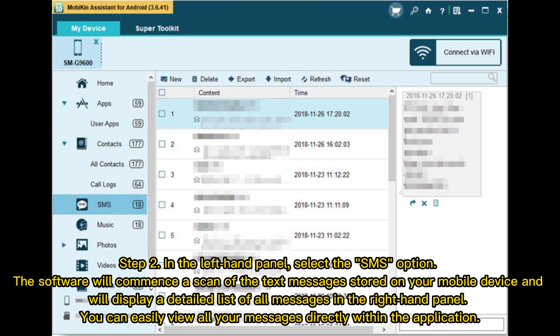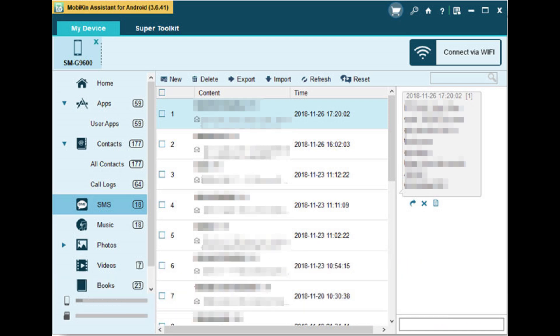Step 2: In the left-hand panel, select the SMS option. The software will commence a scan of the text messages stored on your mobile device and will display a detailed list of all messages in the right-hand panel. You can easily view all your messages directly within the application.